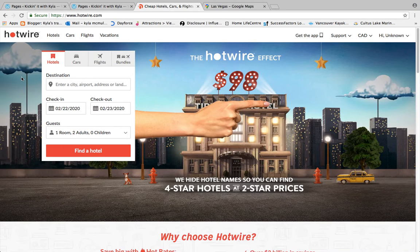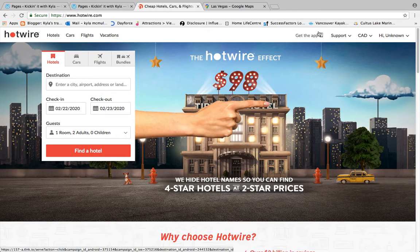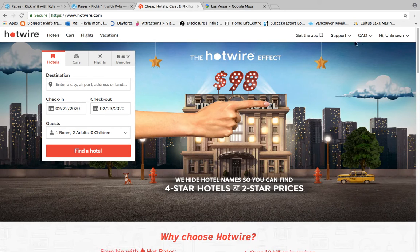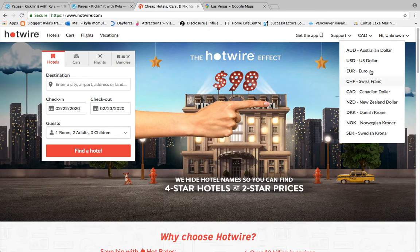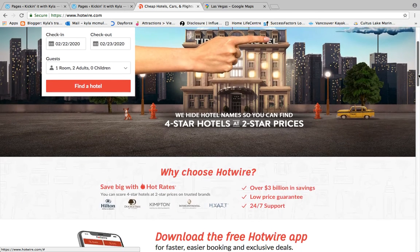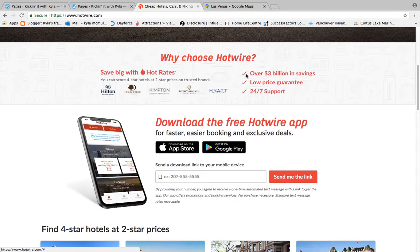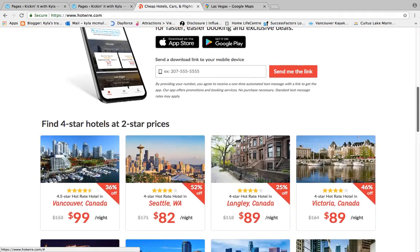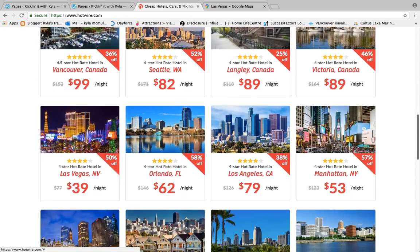The search engine I want to go over is Hotwire. This is the Hotwire website, and they also have an app which I use on my cell phone so that when I'm traveling I can easily access my reservations. Here you can see the different currencies — I'm Canadian so I always leave it in Canadian dollars. It gives you a little bit about why to choose Hotwire, a download link for the app, and hotels in my area that are on sale today.